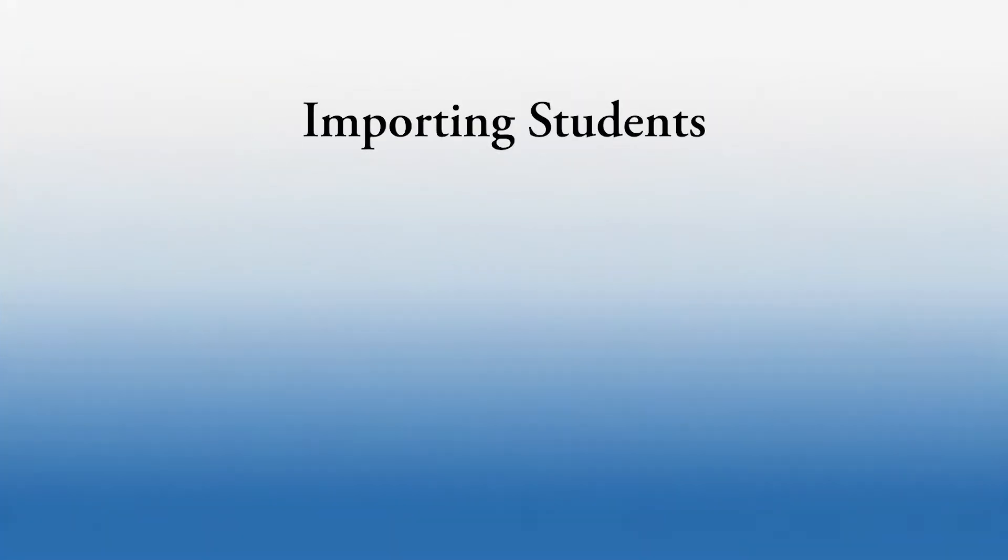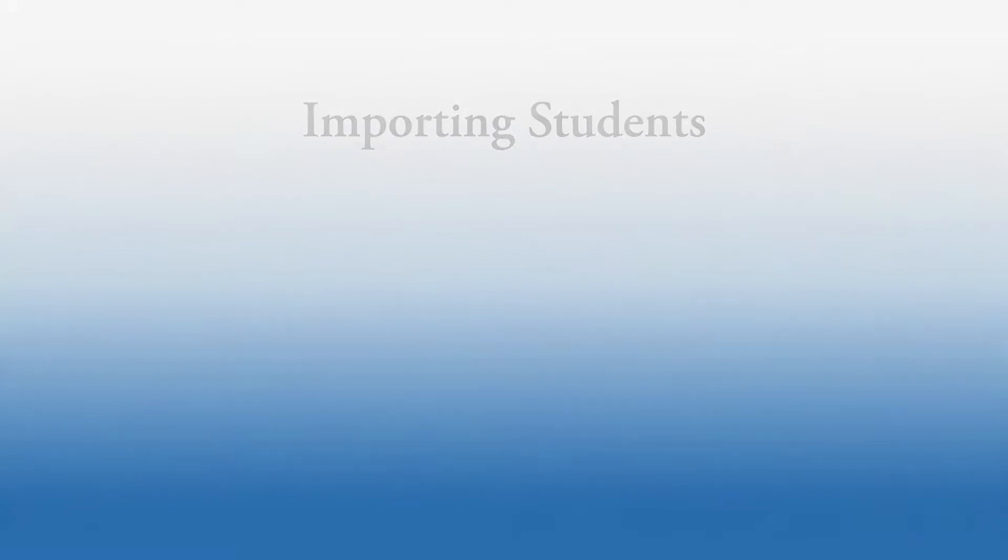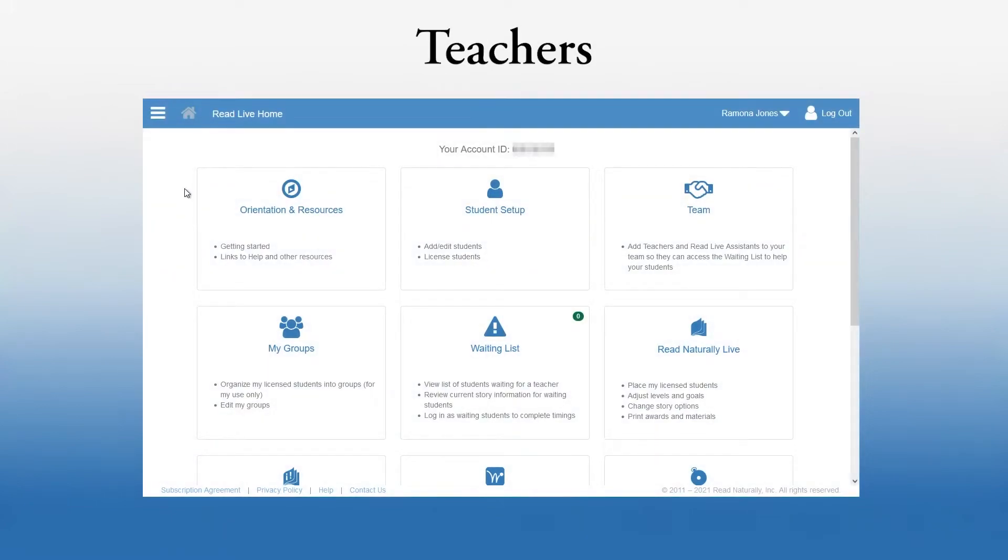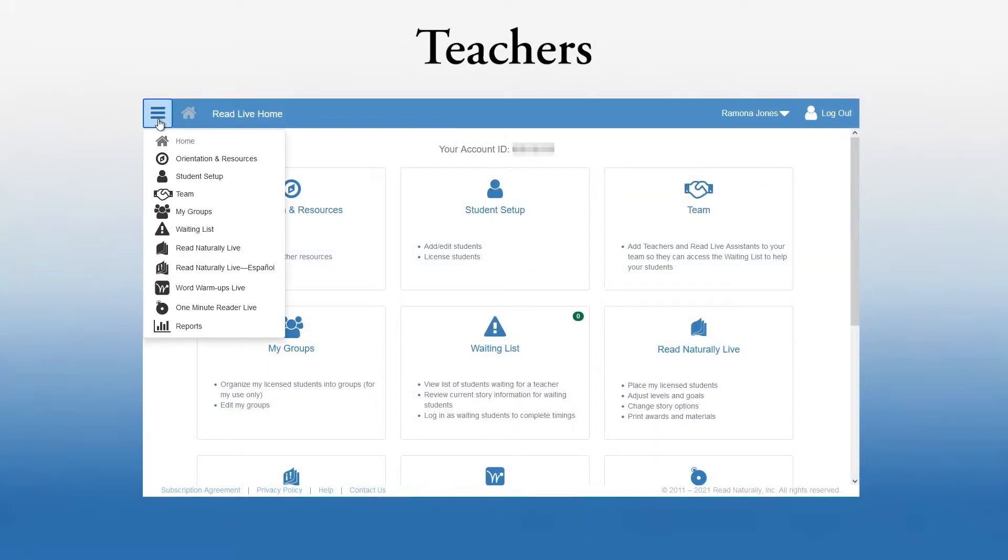Angela has set up schools and staff members for her new account. Now, she's ready to enroll students. She or any staff member can enter one student at a time by going to the Student Setup page. Teachers can go directly to this page using the Navigation menu.